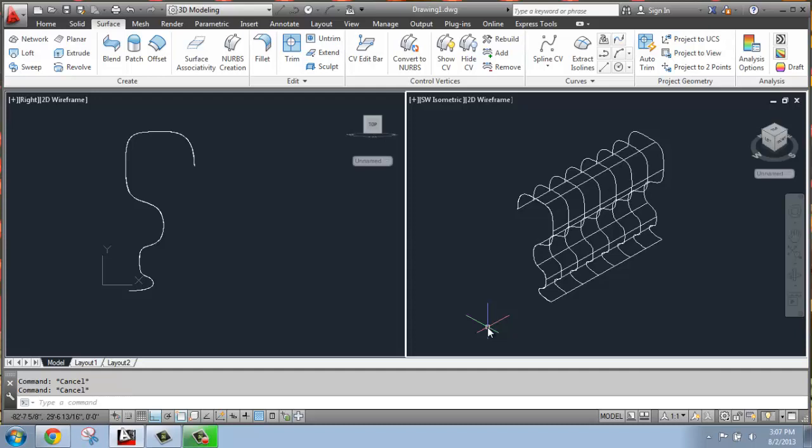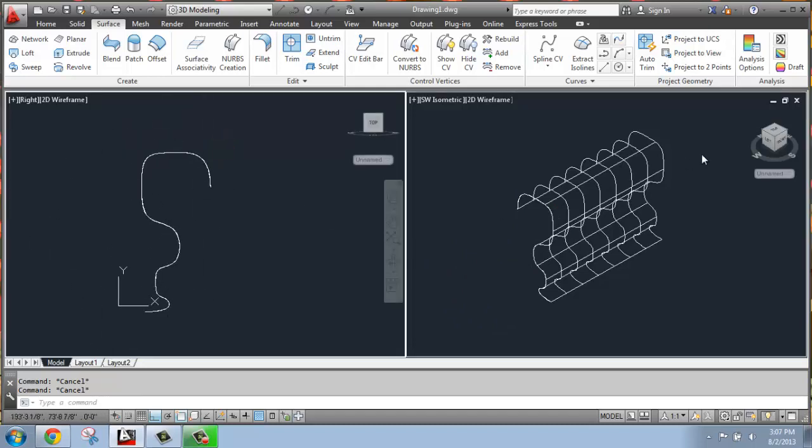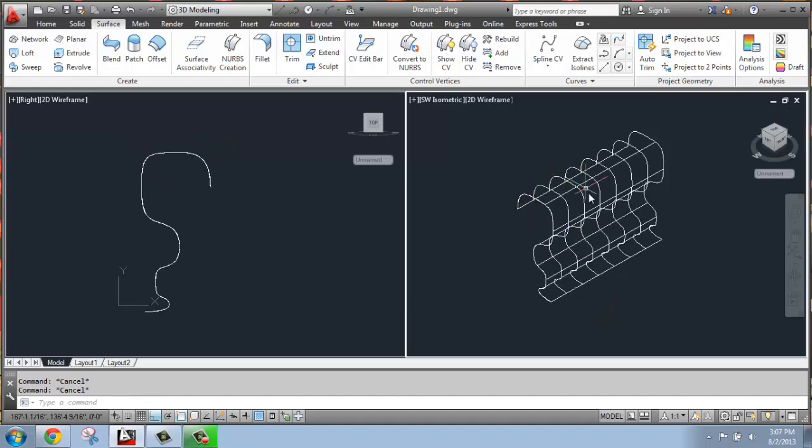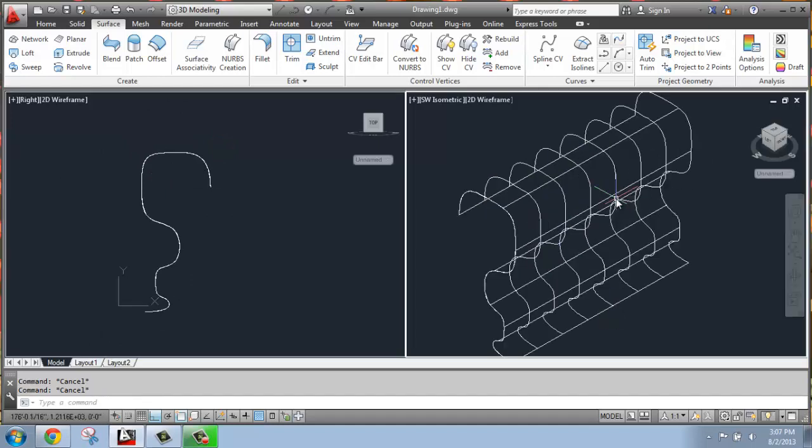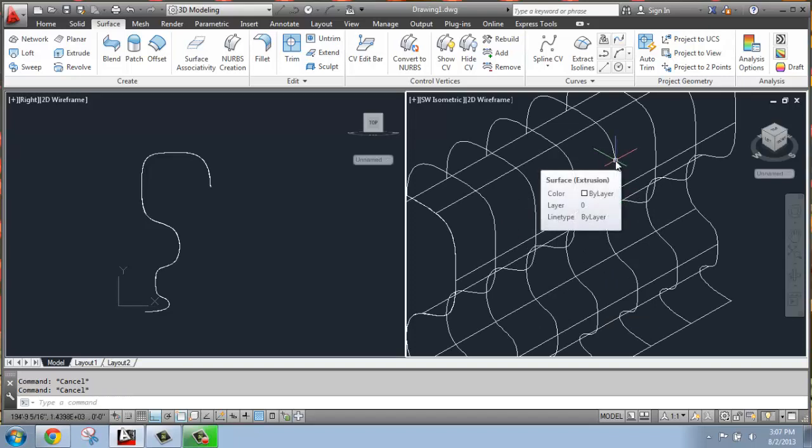So if you have created a surface through something like a spline and an extrusion like we have been doing, you might get something that looks like this. The spline was drawn in the right orthographic view over in this viewport, and then it was created with a simple extrusion. If I hover over the surface, you'll see that it is a surface and it was created with an extrusion.